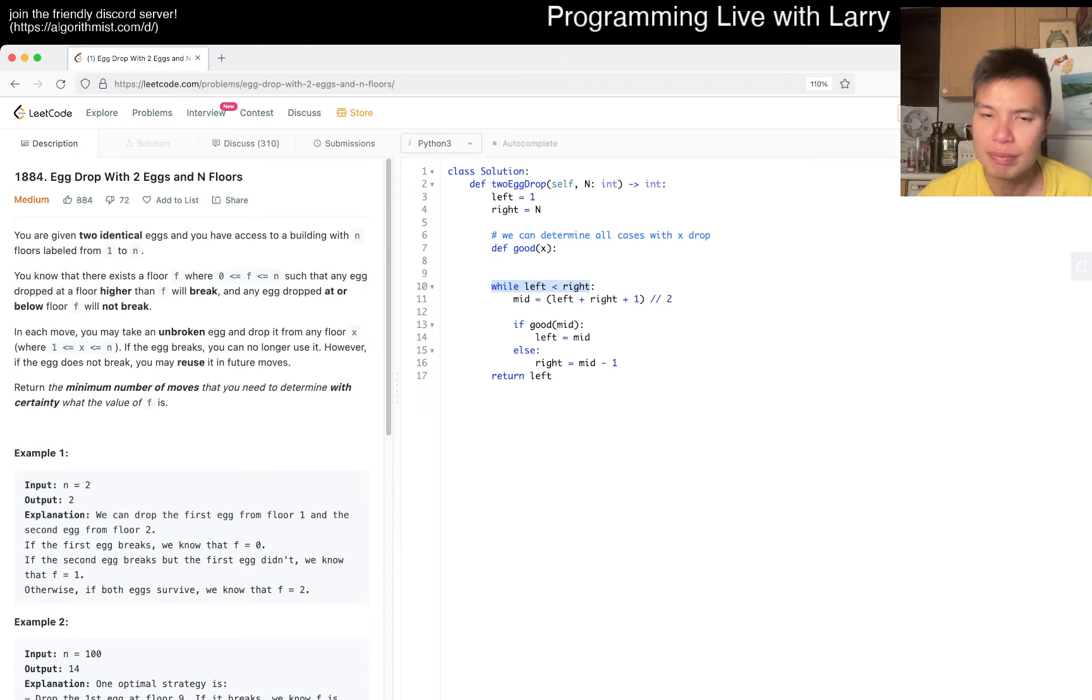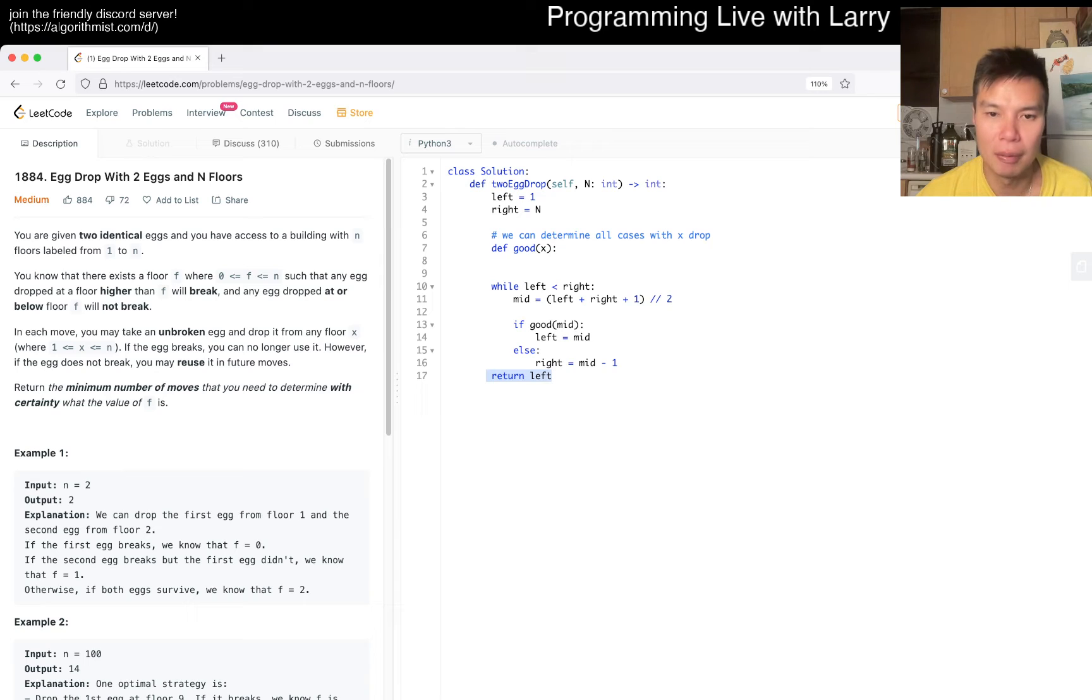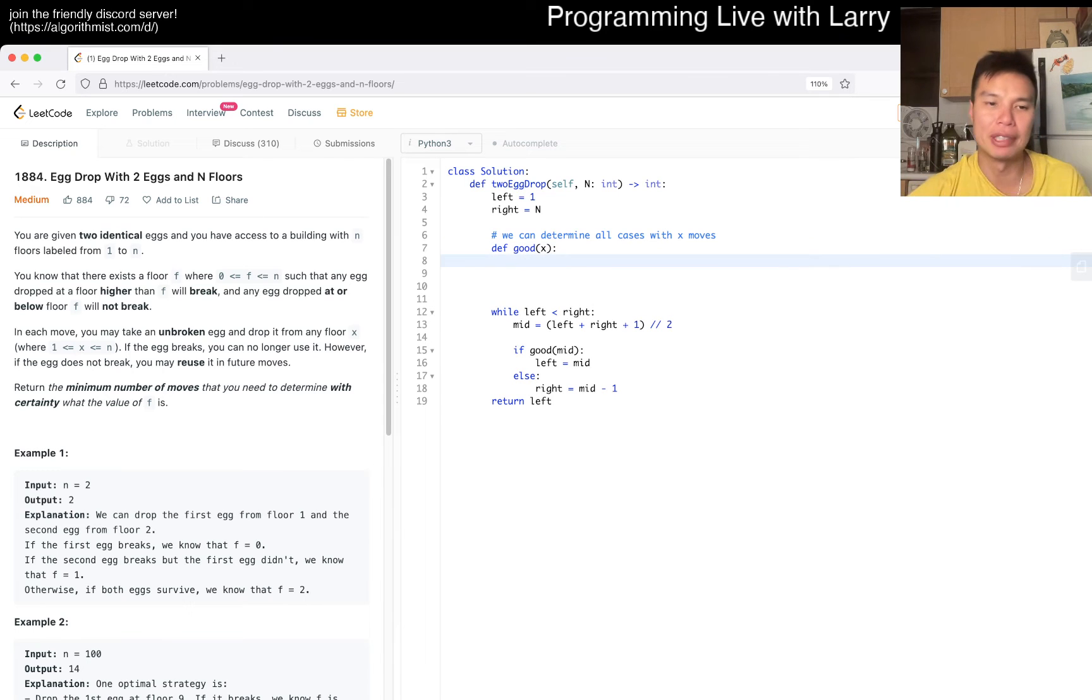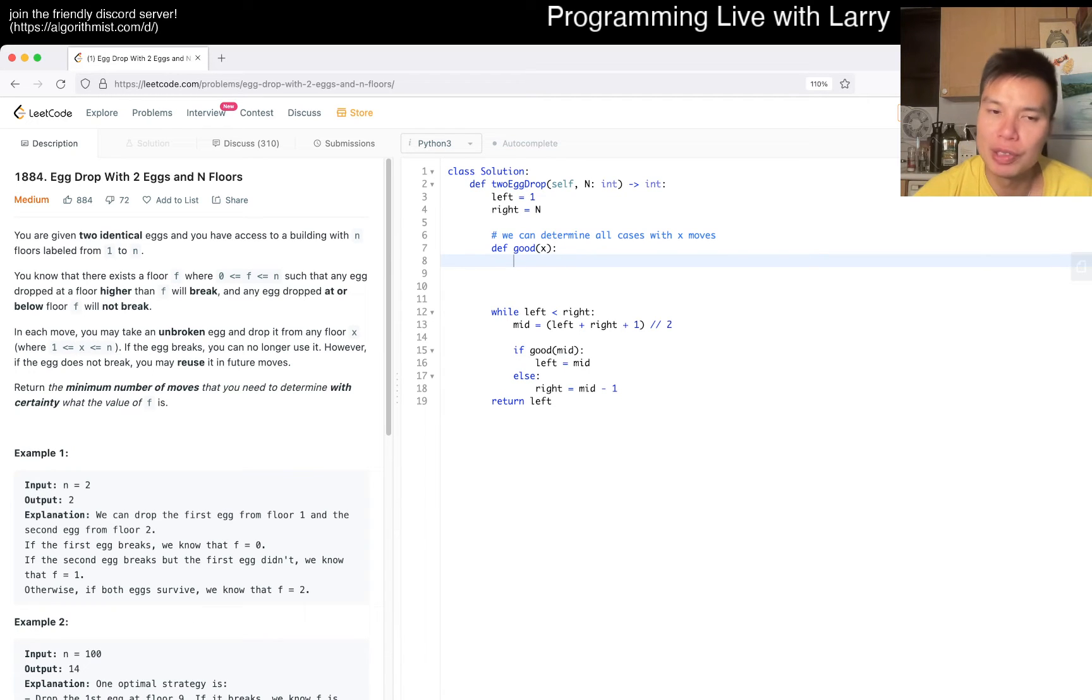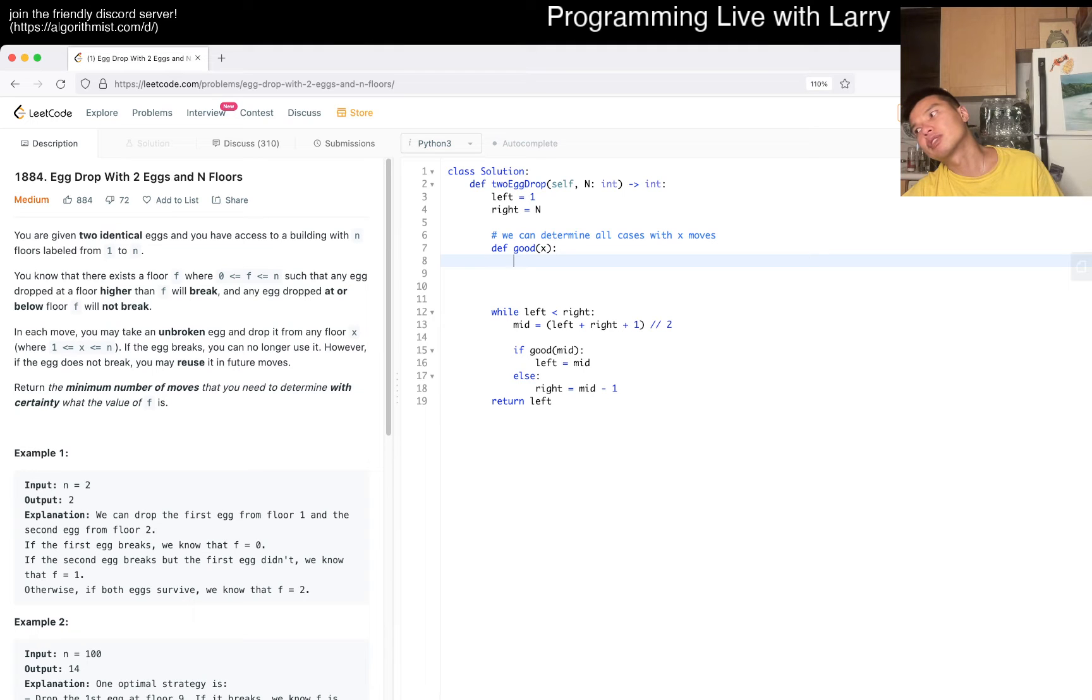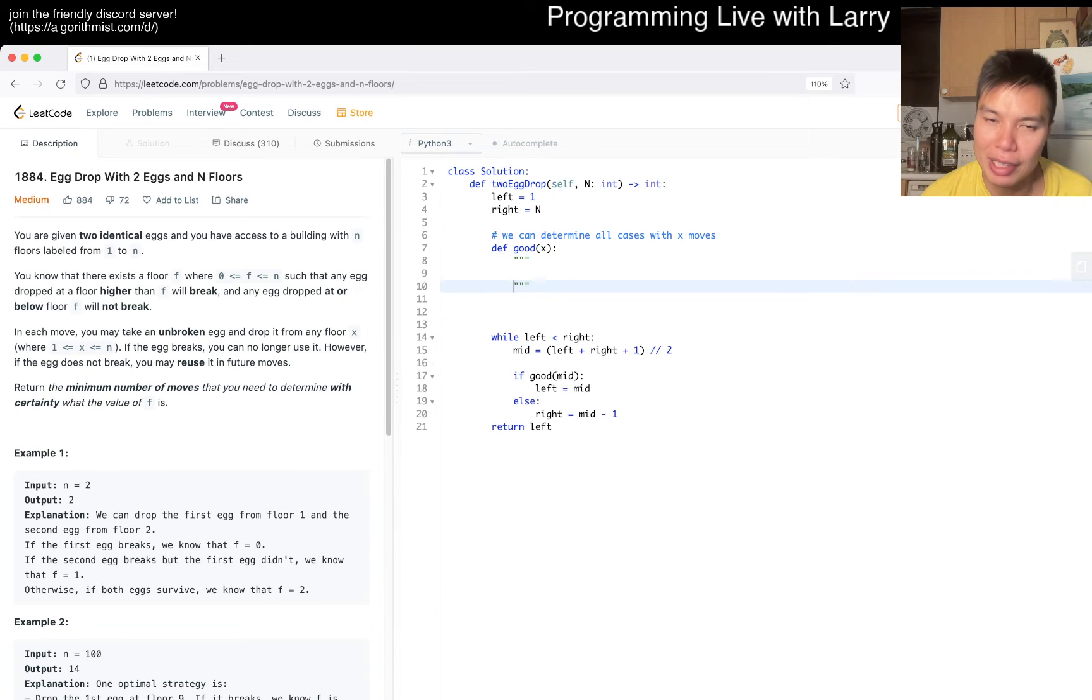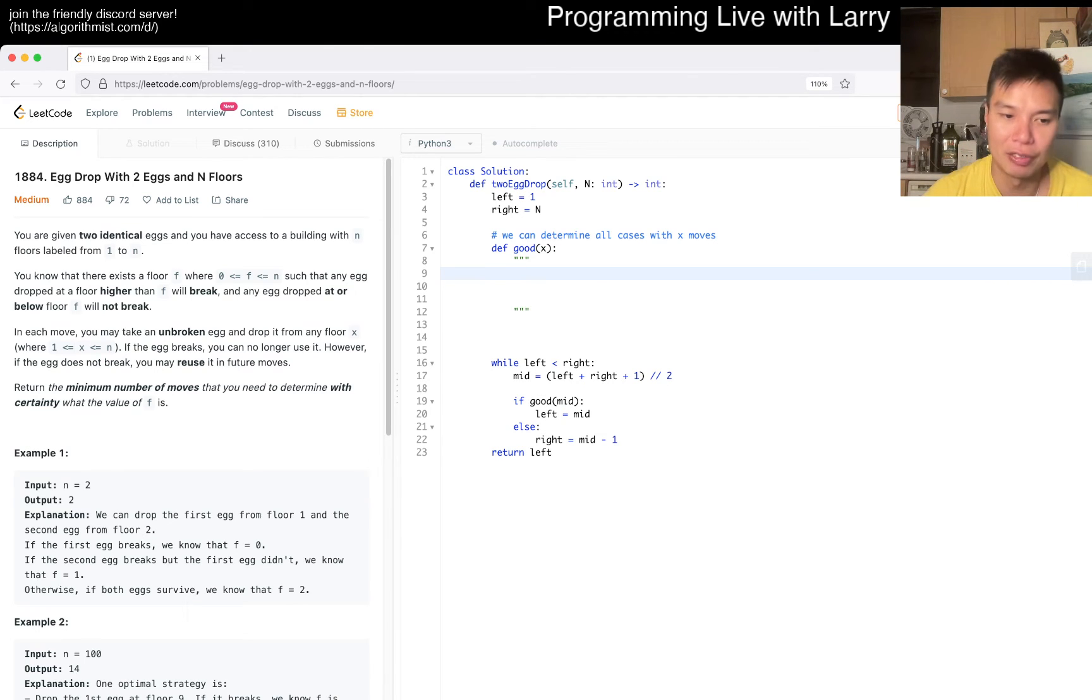I'm doing inclusive bounds, so if left is equal to right, that means that's the answer. That's why we return left. But okay, so with two drops, with x moves, what can we do? Well, that means that - I think this is a tricky one to articulate, so that's what I'm thinking about. I think I have it in my head, but the idea here is that, let's say you have 10 moves for 100, right?